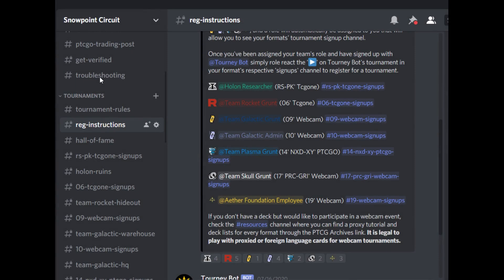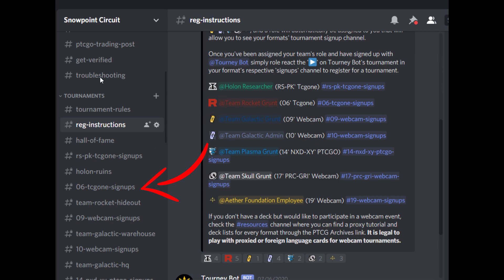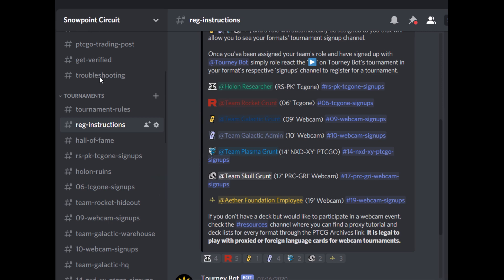But also, the Snowpoint Circuit, the tournament discord that I run, is currently running free RS2PK and 2006 brackets, sometimes with prizing, that already use TCG ONE. I love the client. I think it's so good. It's free and it has near no glitches and the glitches that happen get addressed really quickly.